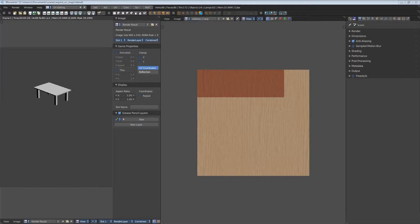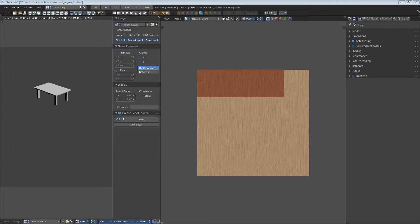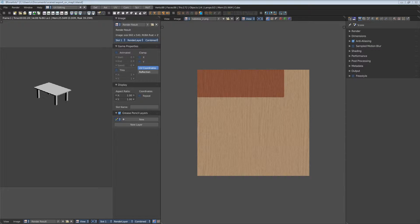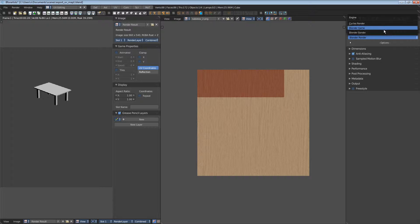Such a material has to fit to the render engine. Every renderer works a bit different. Blender has two renderers: cycles and blender internal.